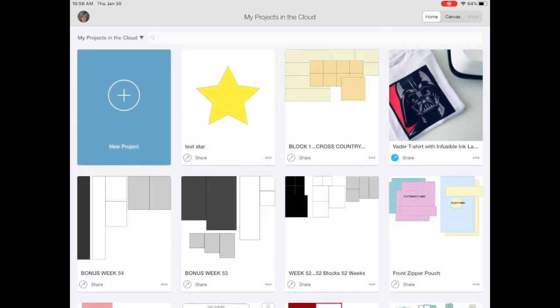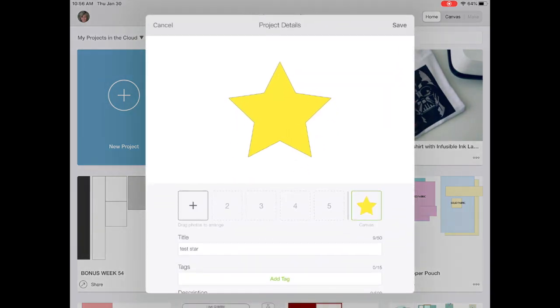And now we can see the project test star. And I'd like to share it. So as we did with the desktop app, we need to fill out these details.